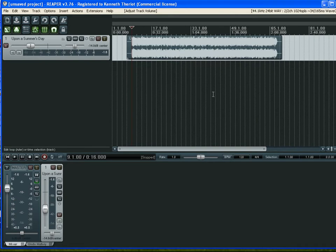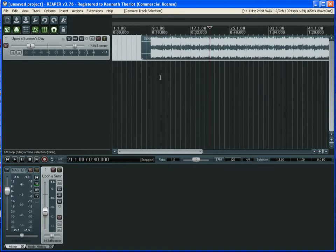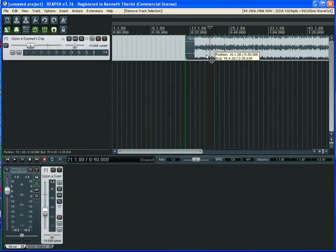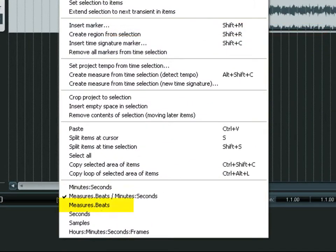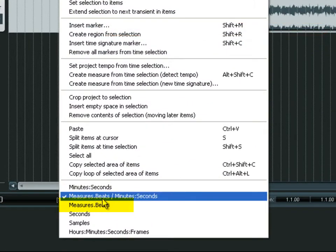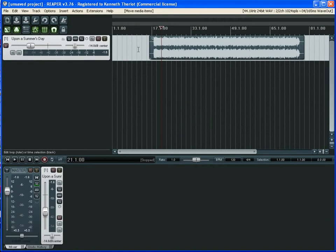We've discovered that this particular recording isn't going to work for us. We need a song that has only two repeats of the chorus each time, so we're going to use our technology to bend this song to our will. We're going to set the ruler up here to show measures and beats — I'll choose measures and beats all by itself.